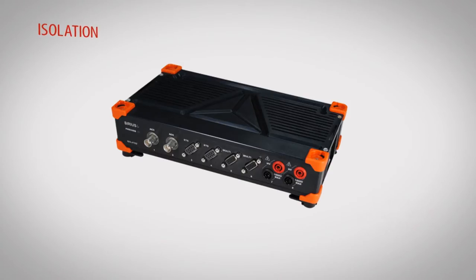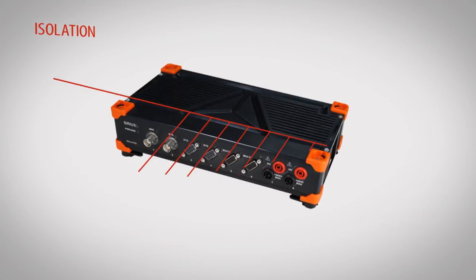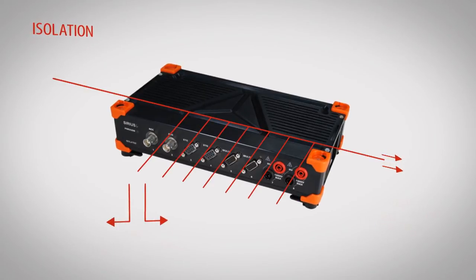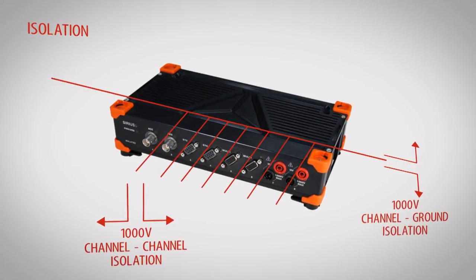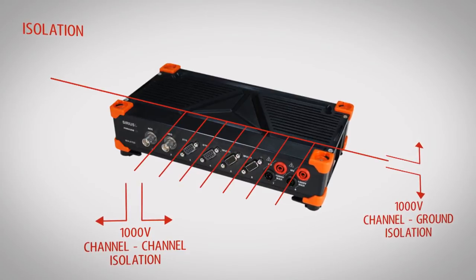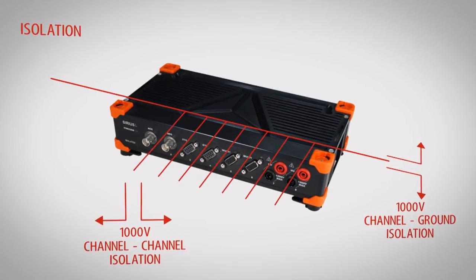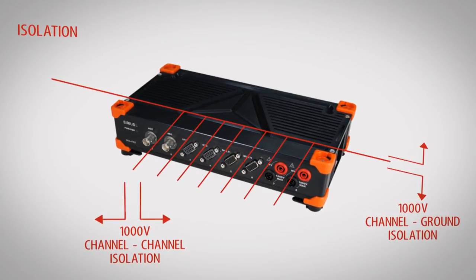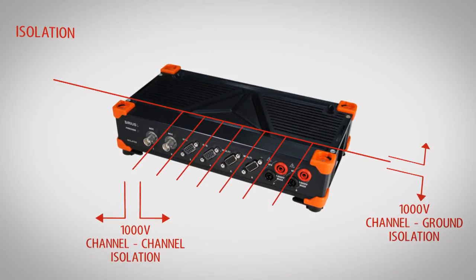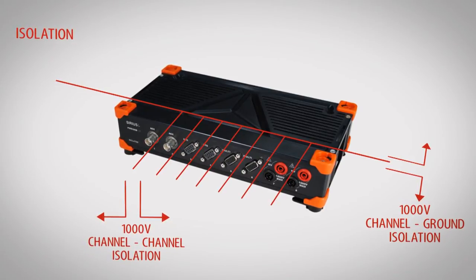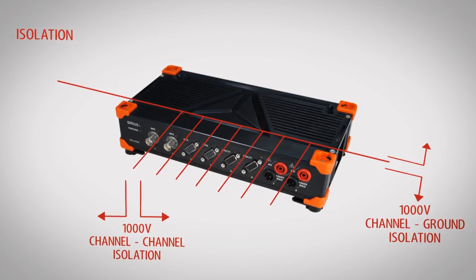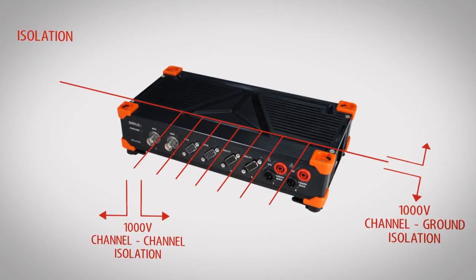Another important point of Serious is isolation. Each input has 1000V galvanic isolation between the channels and from channel to ground. This means we have no problem measuring high voltage potentials and no problem with common mode voltages.